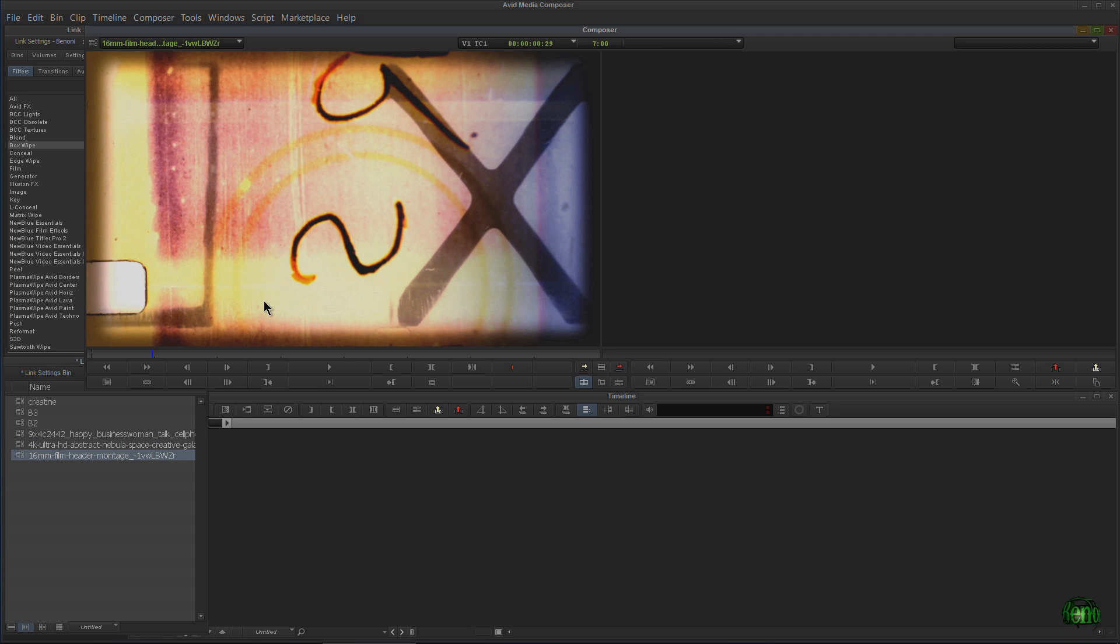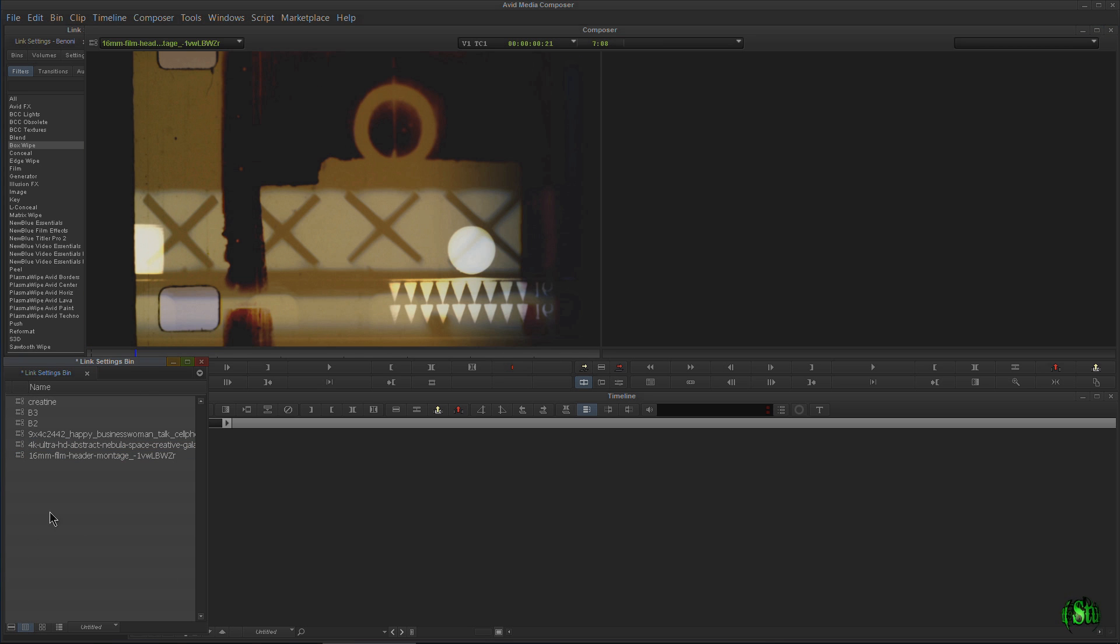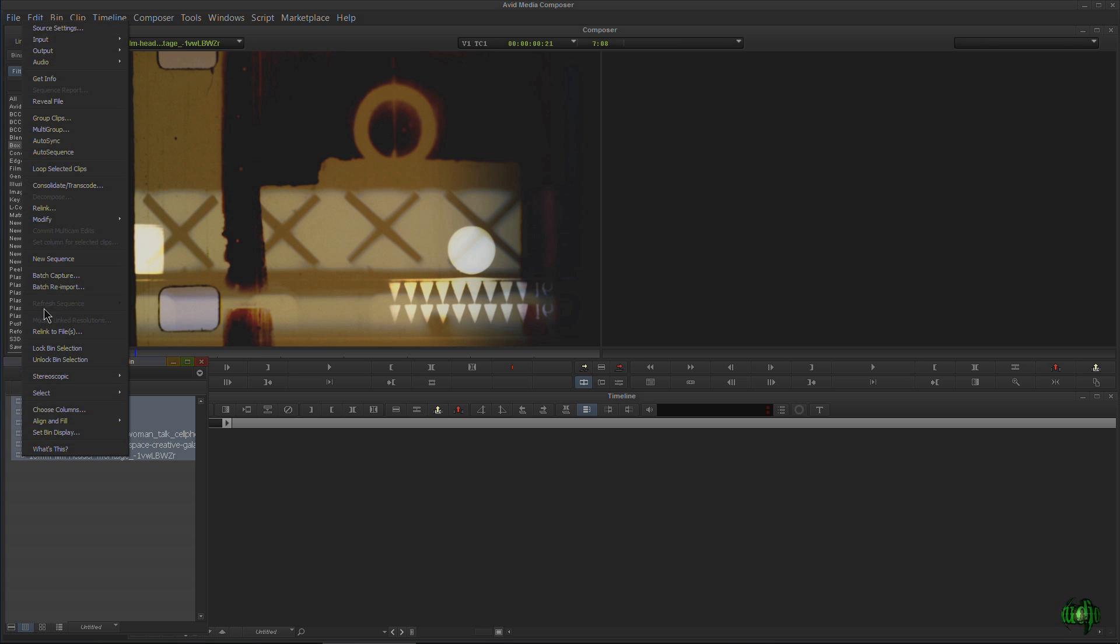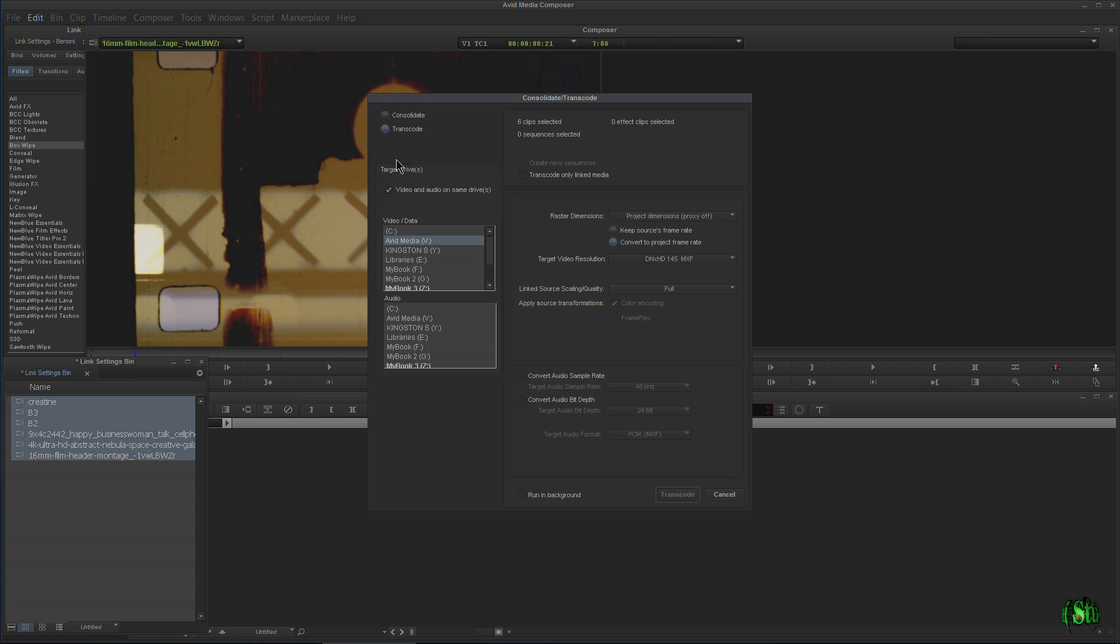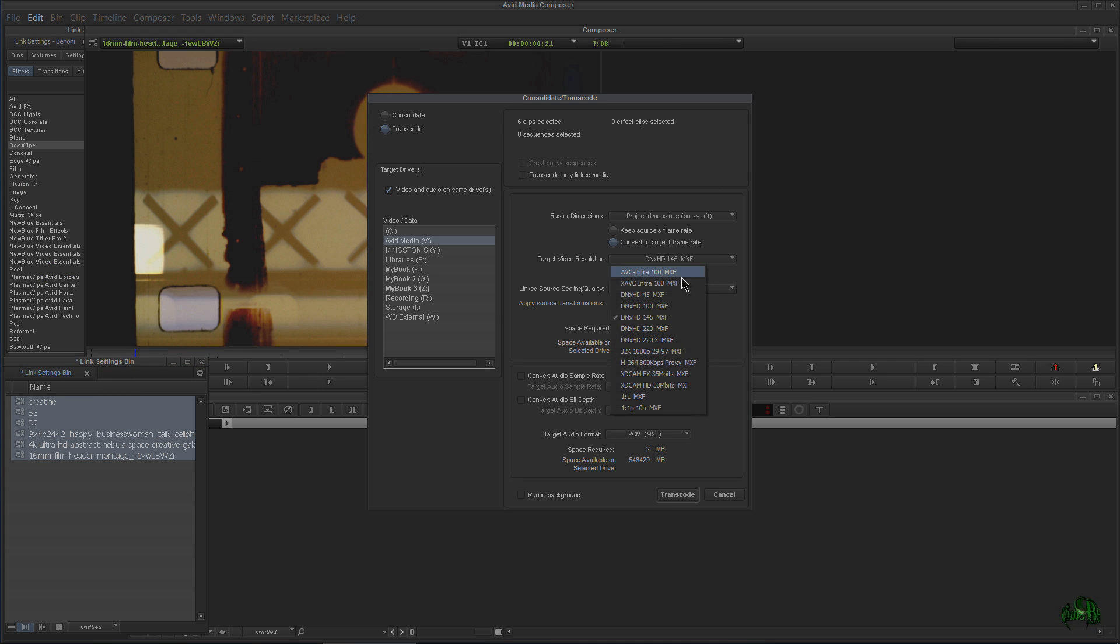What I like to do still—and this hasn't changed—I like to transcode my linked footage. I'll just highlight all of those, right-click, and this is exactly the same as it's always been in my previous tutorials: right-click, Consolidate or Transcode, Transcode, and then choose all your settings that you want and you can go ahead and transcode that.